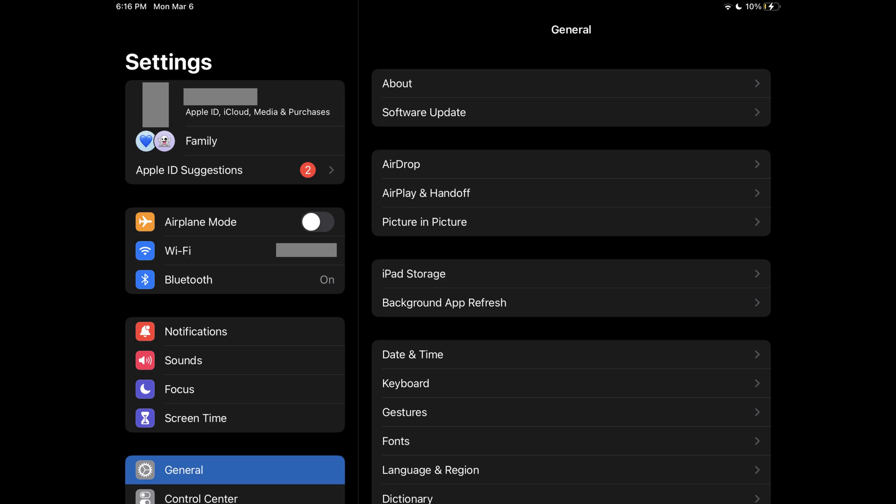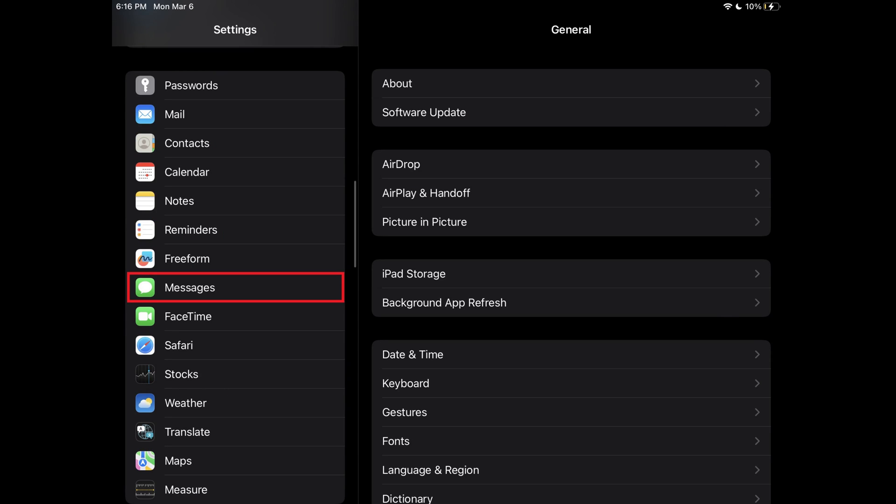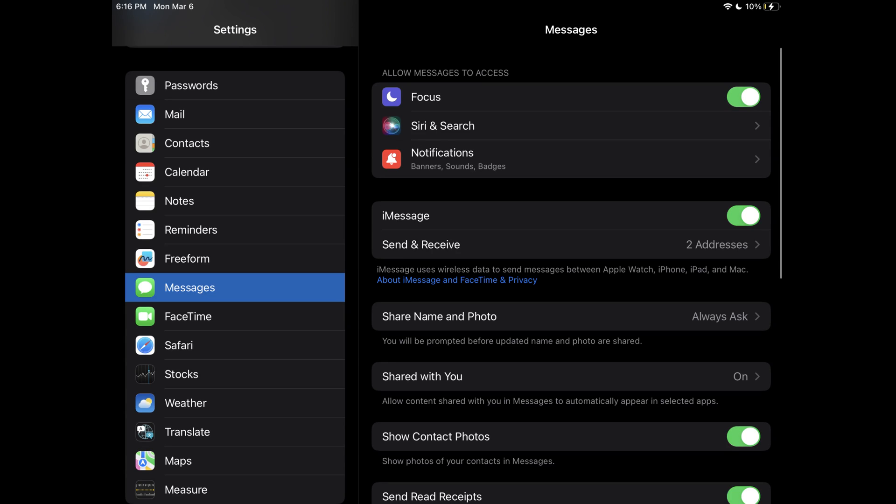Step 1: Launch the Settings app on your iPad. You'll land on the Settings screen. Step 2: Scroll down the Settings menu, and then tap Messages in this list. The Messages menu is shown.